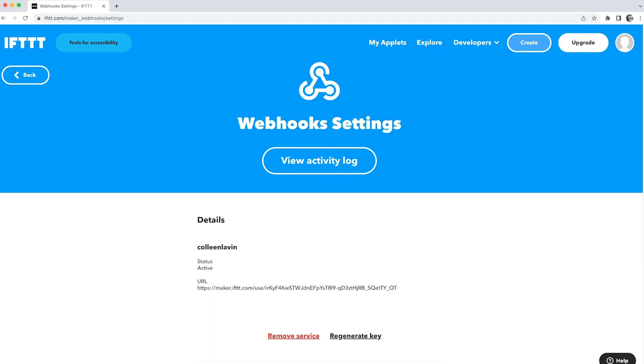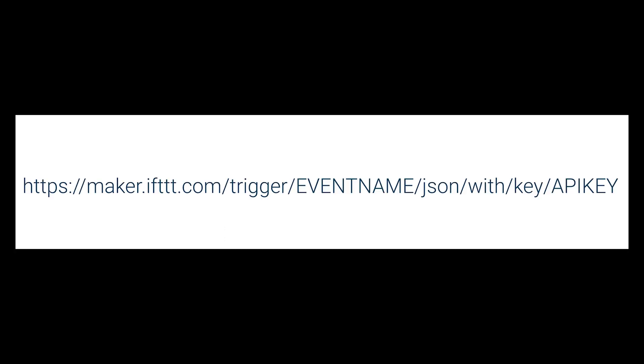Now construct the maker URL. It follows the pattern on screen with IFTTT.com slash trigger slash your event name slash JSON slash with slash key slash then you actually put the API key right there. And that's it.